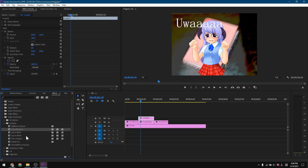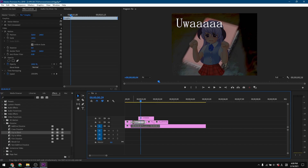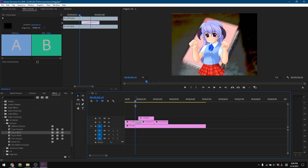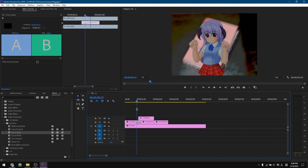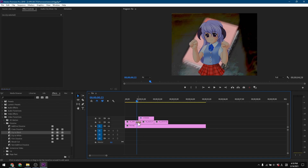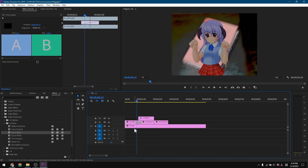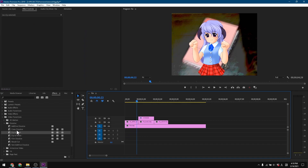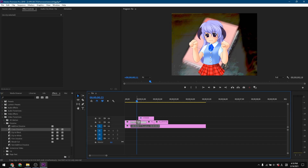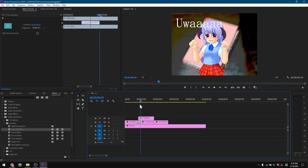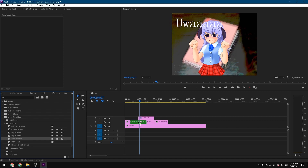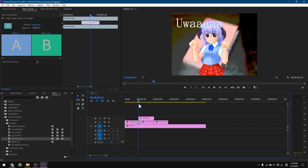Dip to Black, Dip to White — if you have two sequences in between, you can put this transition between them by drag and drop. You can also grab it by the ends and trim the length. It dips to black — pretty self-explanatory. Dip to White is pretty much the same. For now that's not really what we want; we want something like Cross Dissolve. I don't know why it's called cross, but that looks kind of good.